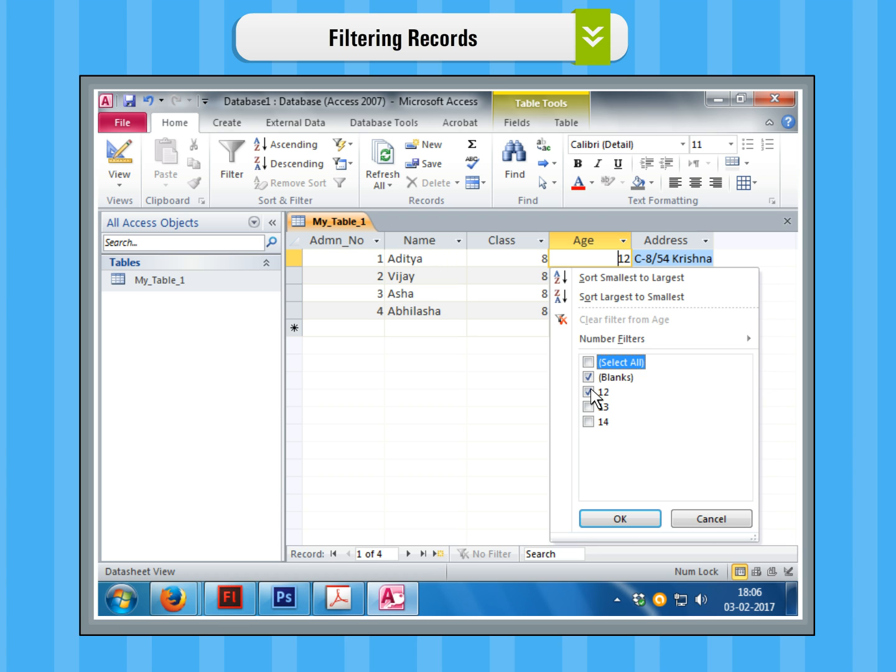Click on Select All to include every item in the filter. Clicking Select All a second time will deselect all items. Click on the blanks to set the filter to find only the required records.